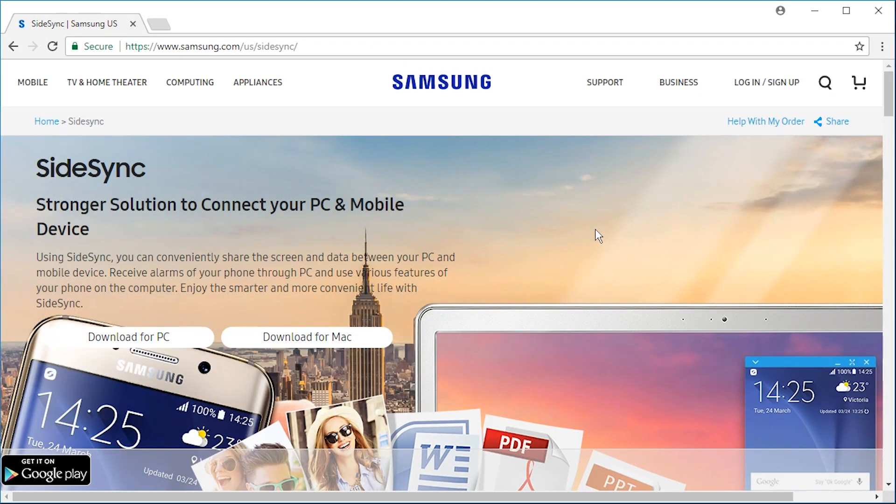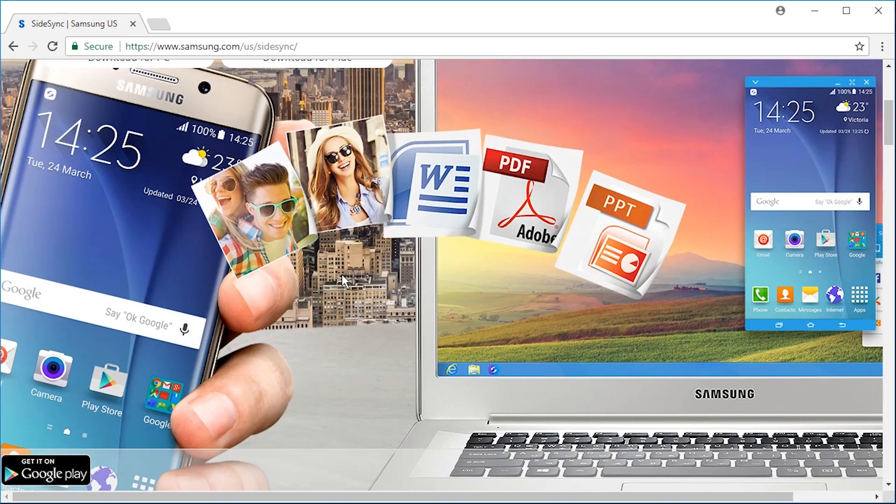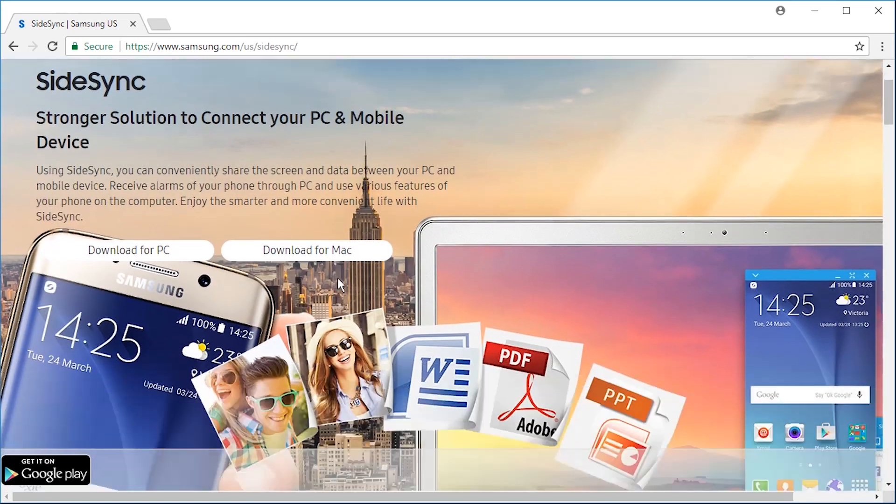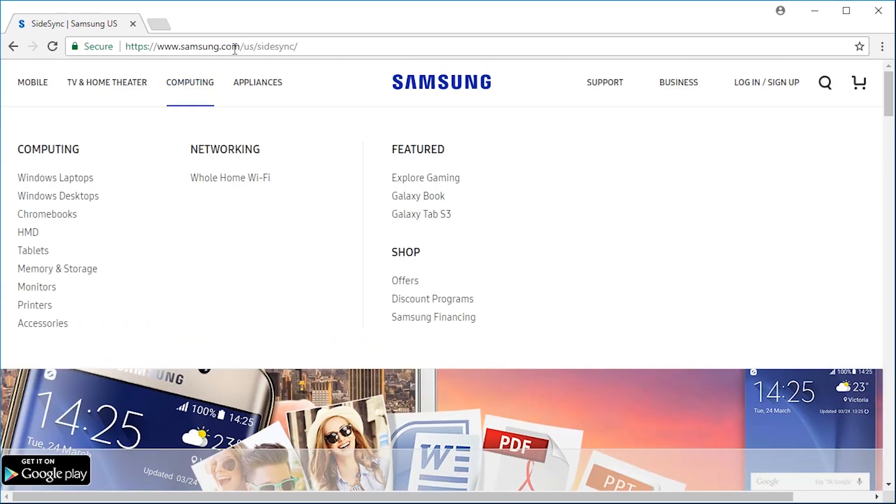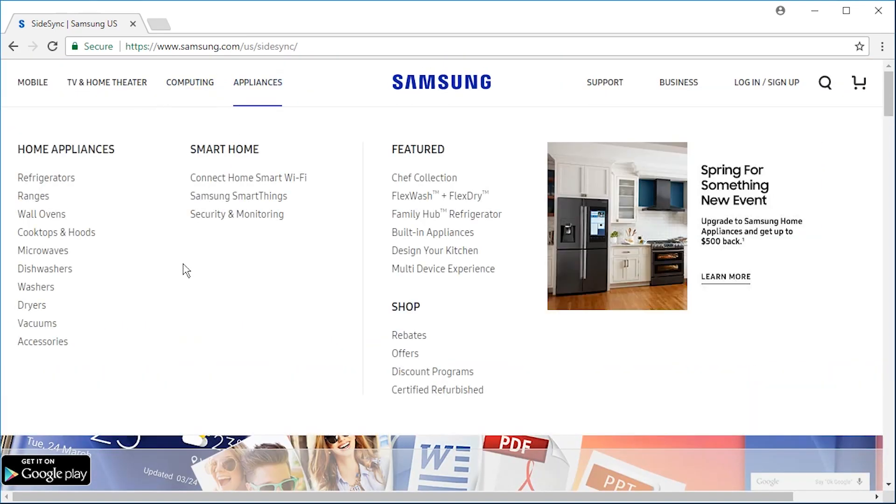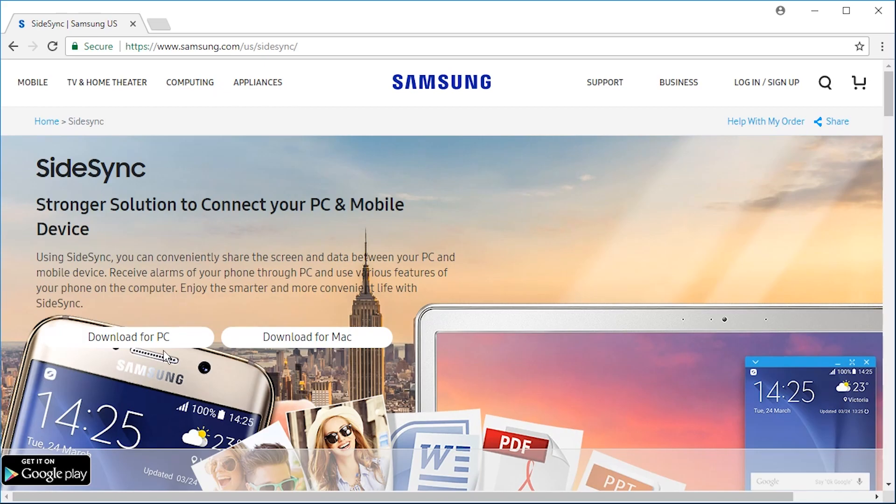Hello and welcome to install SideSync on your computer. Just go to its website samsung.us.sidesync.